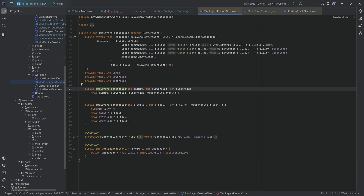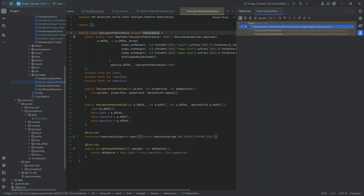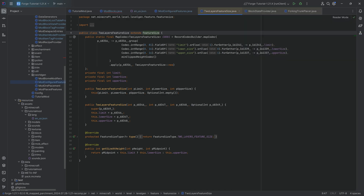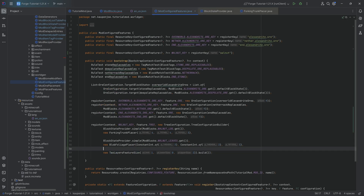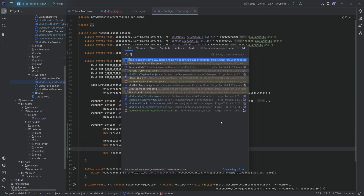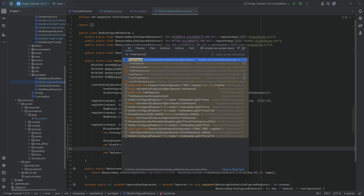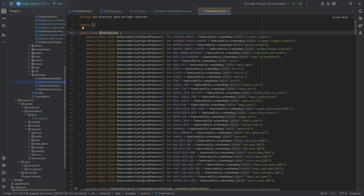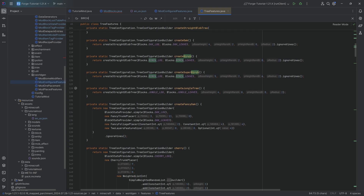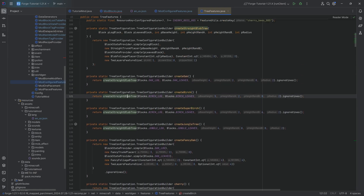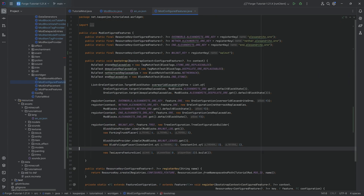The TwoLayerFeatureSize is something about how big the feature is and where another feature can be placed next to it. Play around with it and see where you end up. You can also look in the vanilla TreeFeatures class - for example, the birch tree uses a StraightTrunkPlacer with a BlobFoliagePlacer and specific heights and radii. Vanilla is one of the best resources you have available.